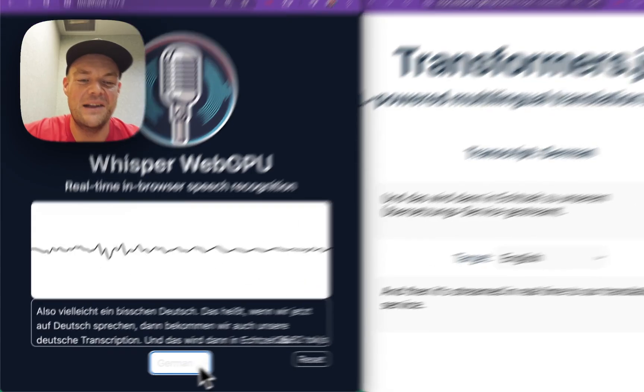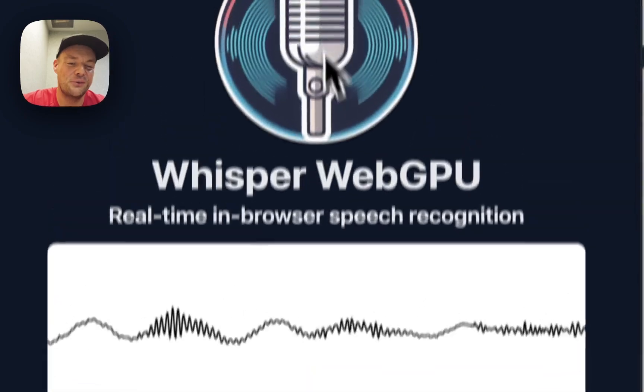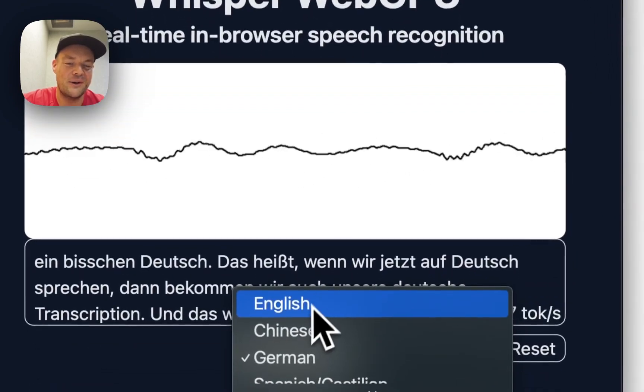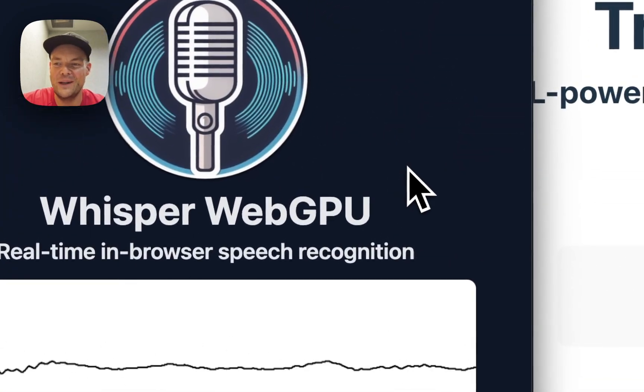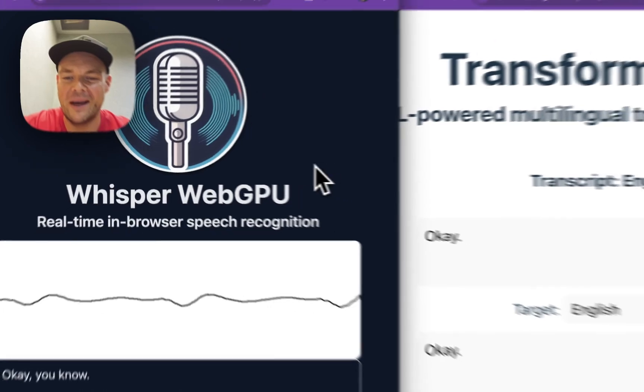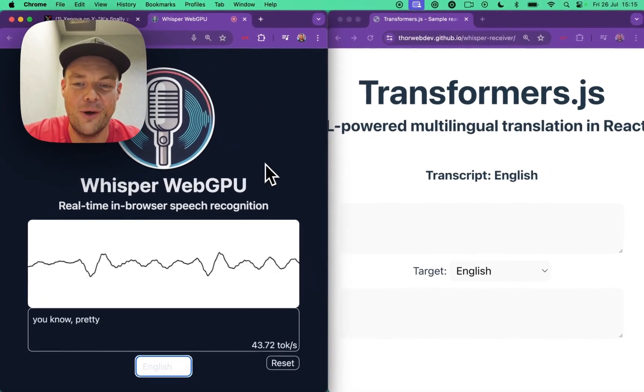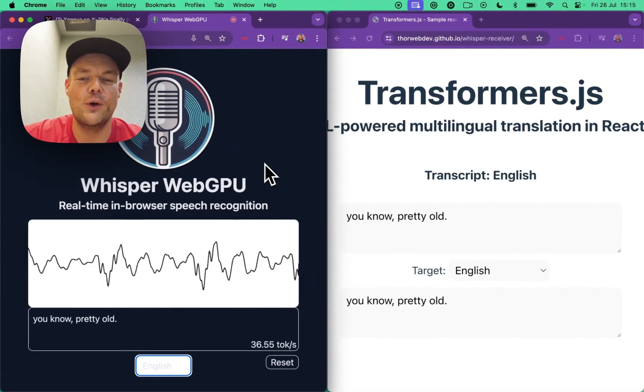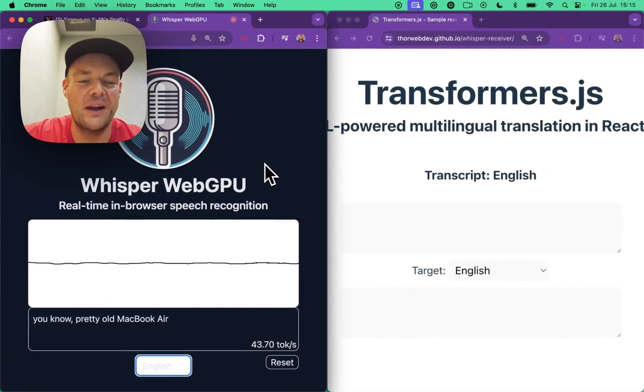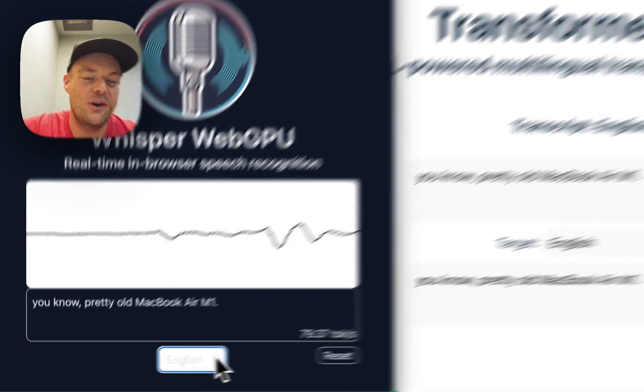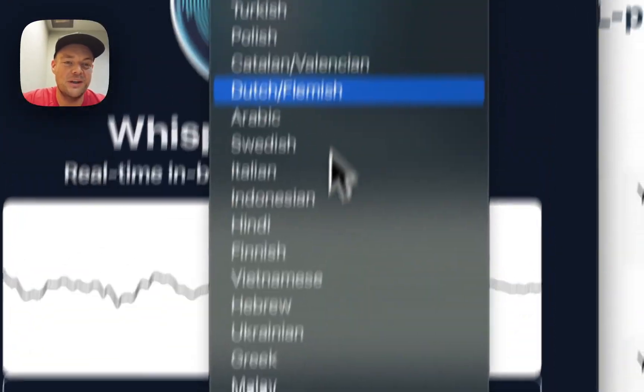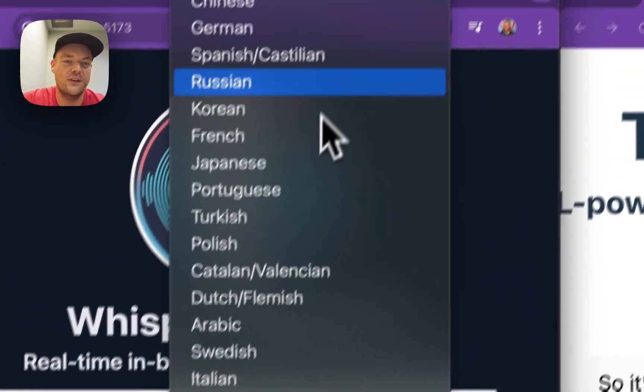Yeah, so this is running locally on my pretty old MacBook Air M1, so it's not that great. But we can also try this.